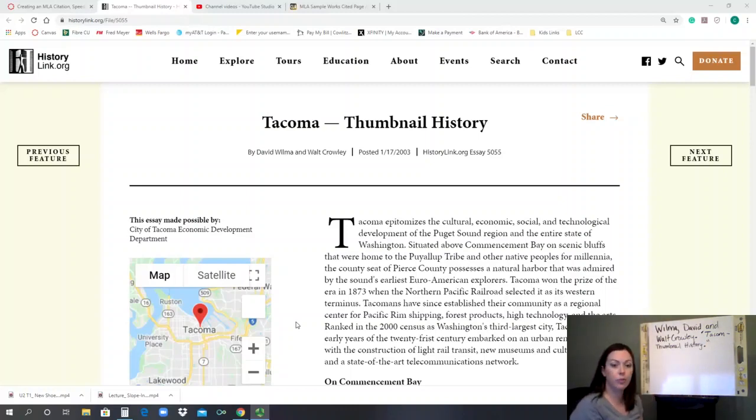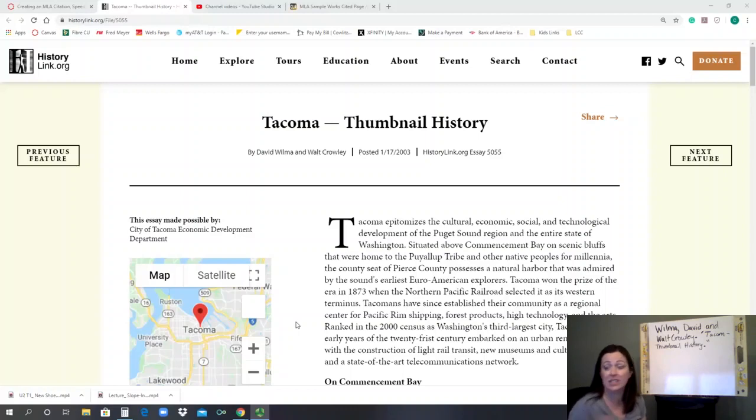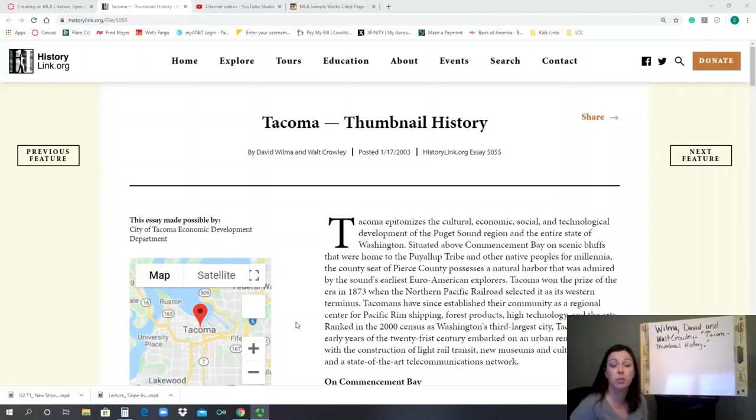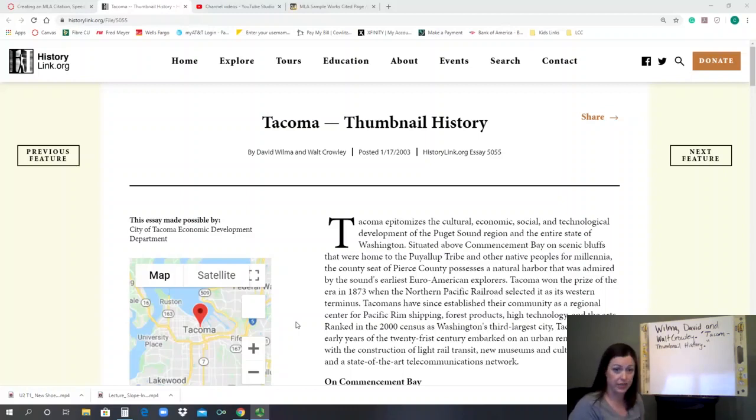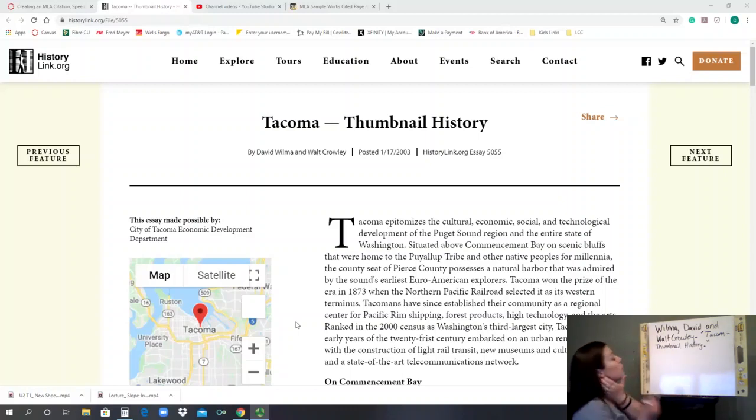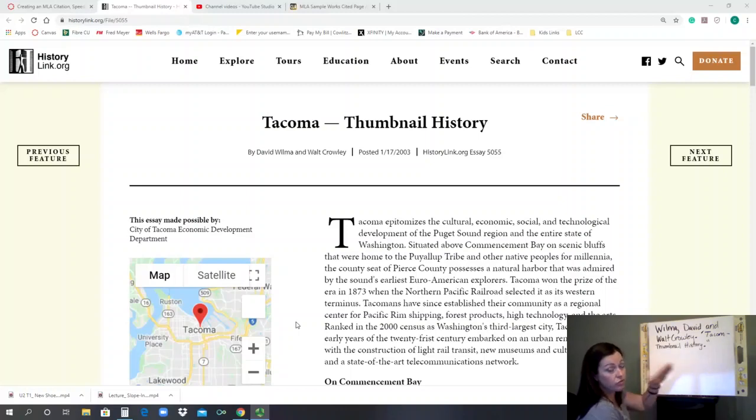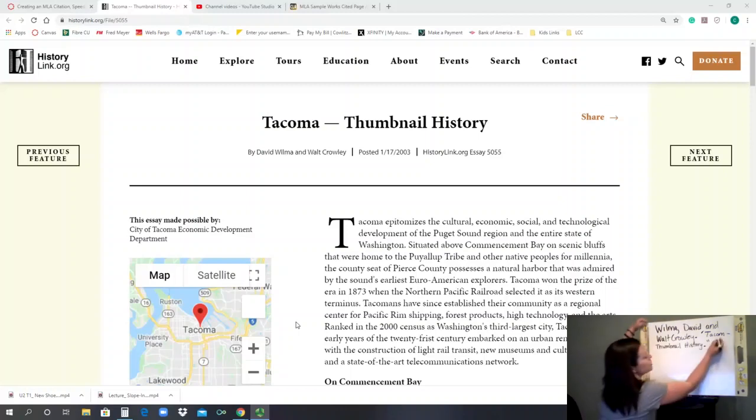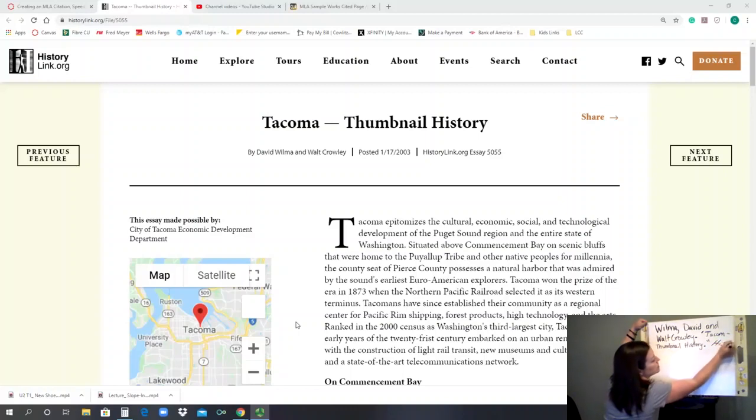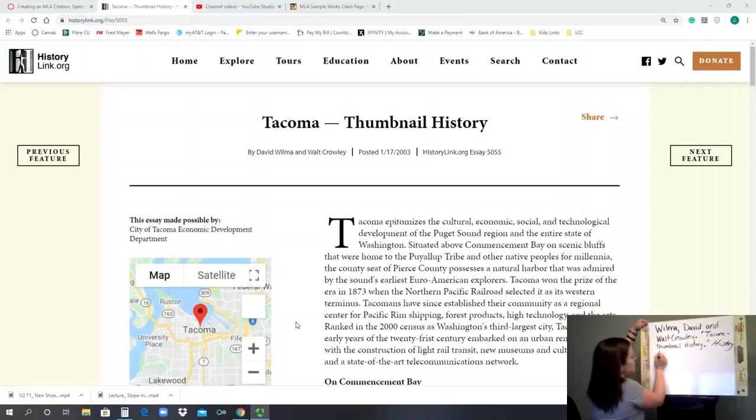The third component is the name of the website. Whose website is publishing that article. In our case, it's history link. So the publisher of the article is written in italics. So the font is slanted. So we say history link.